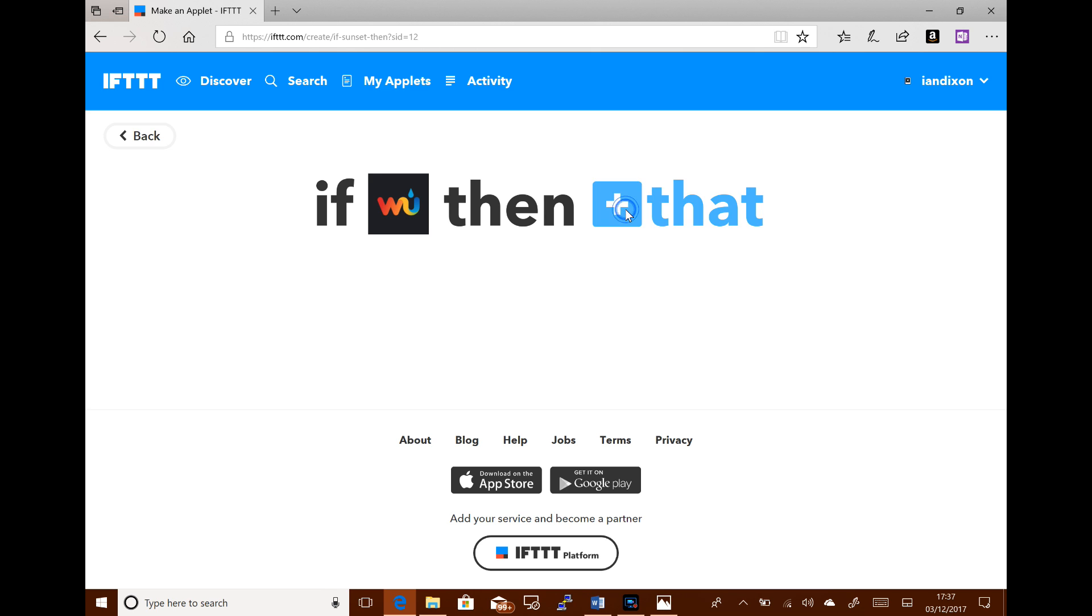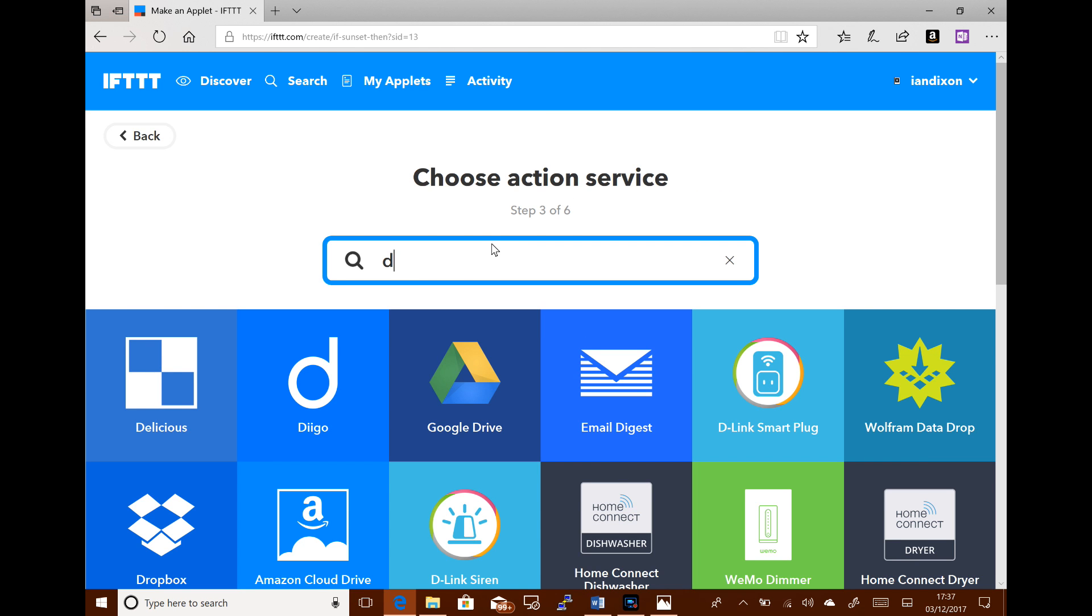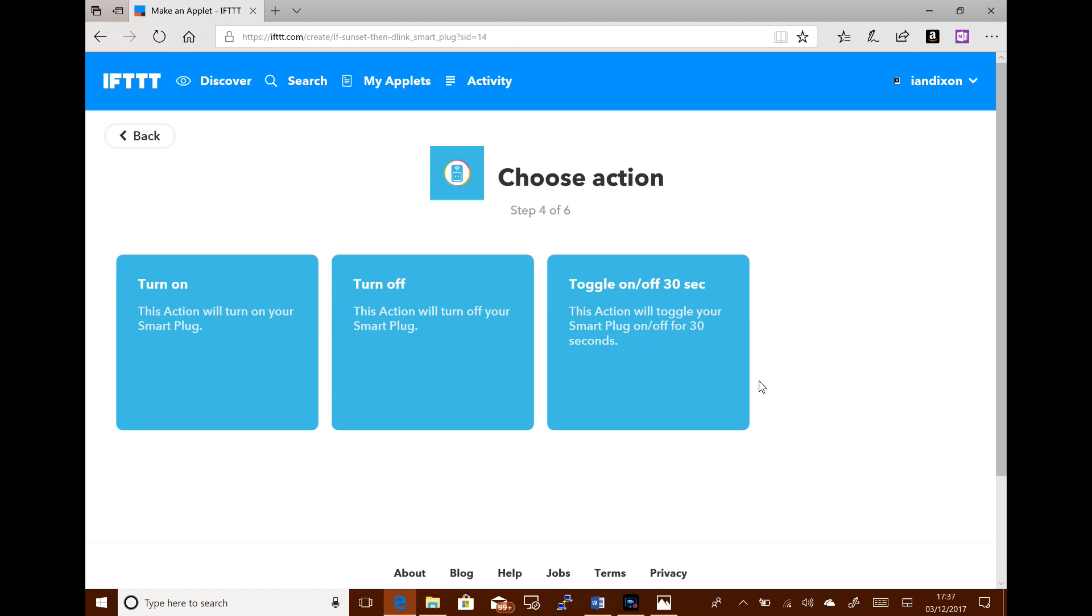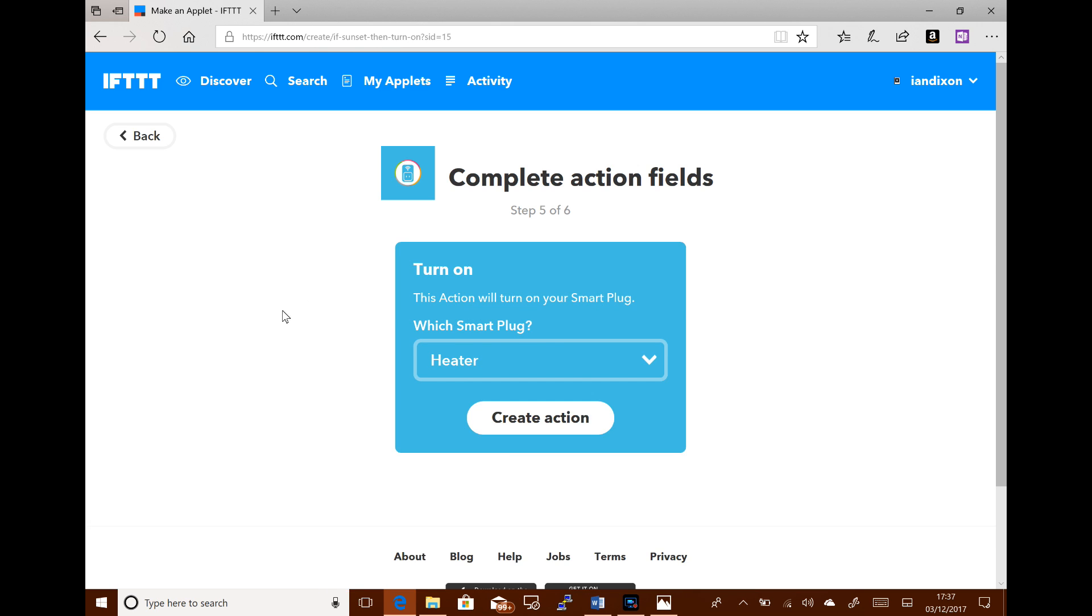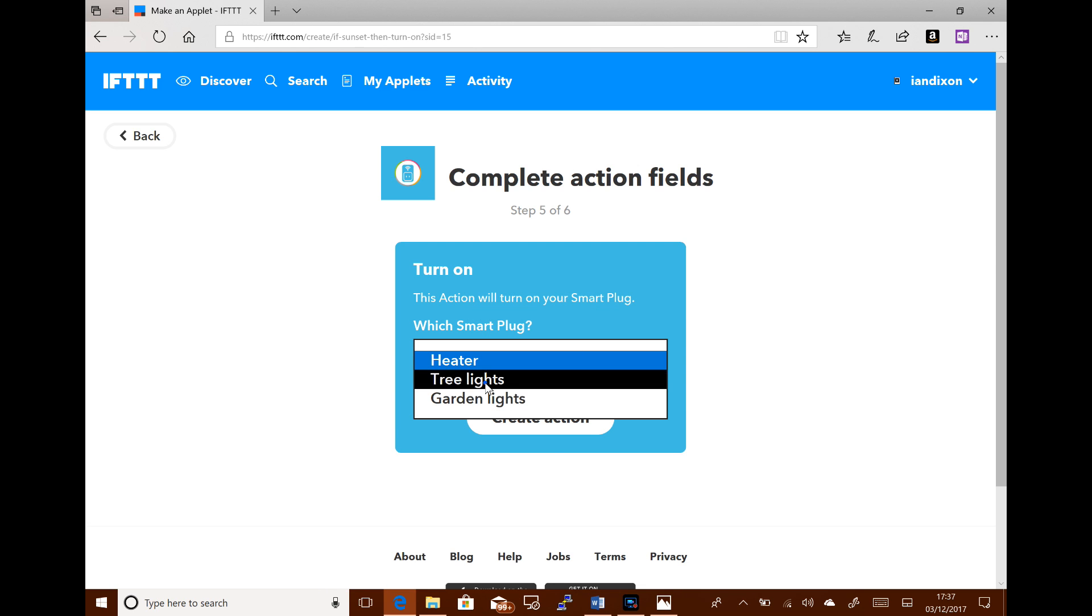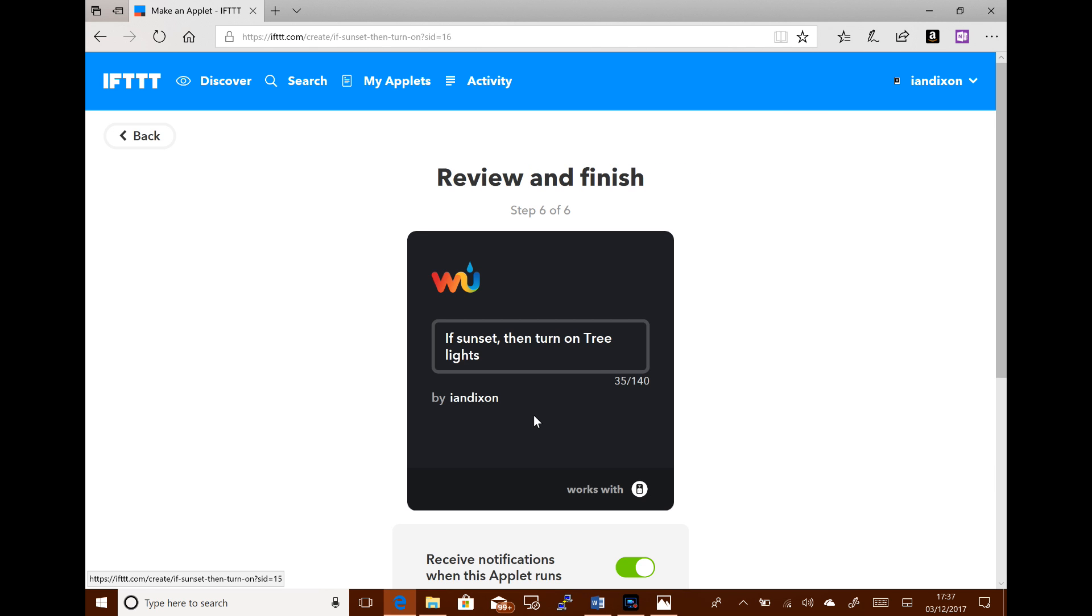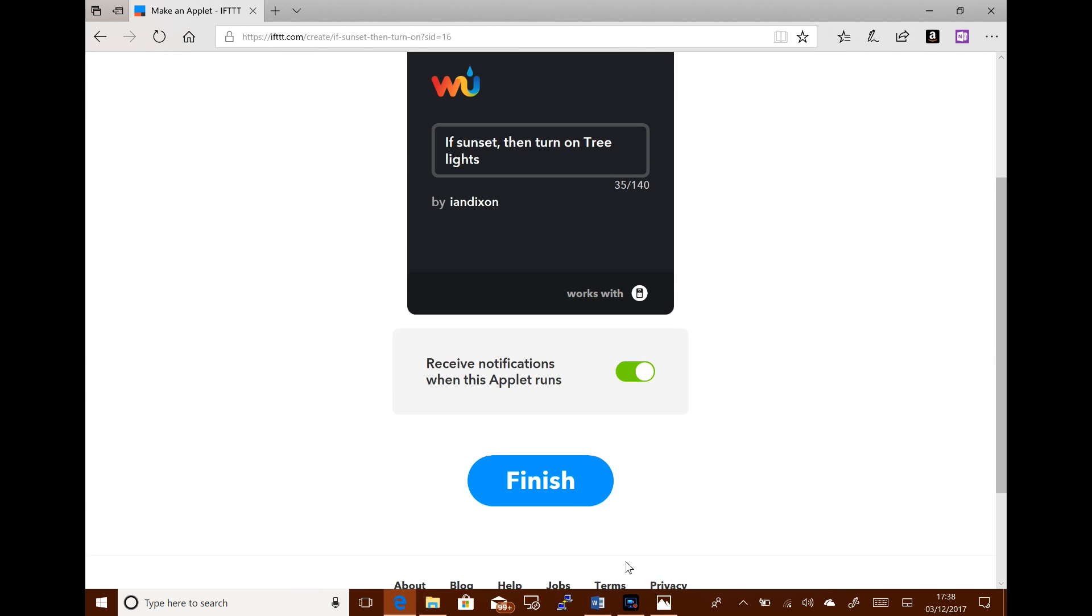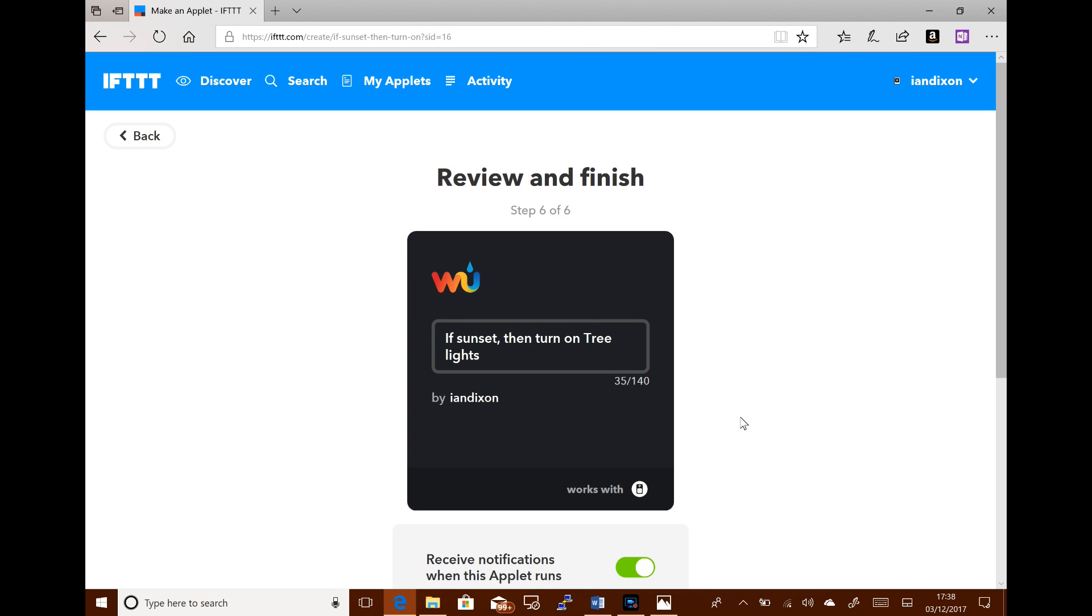Then this is where I link it now with D-Link smart plug. I want to turn the plug on. It'll ask me which of our plugs. I've got a few plugs, so I'm going to put tree lights. Create action. And that's it. So if it's sunset, it turns the tree lights on. It's that simple. I'll just finish that and it's done. So that will automatically turn my lights on when it gets to sunset.